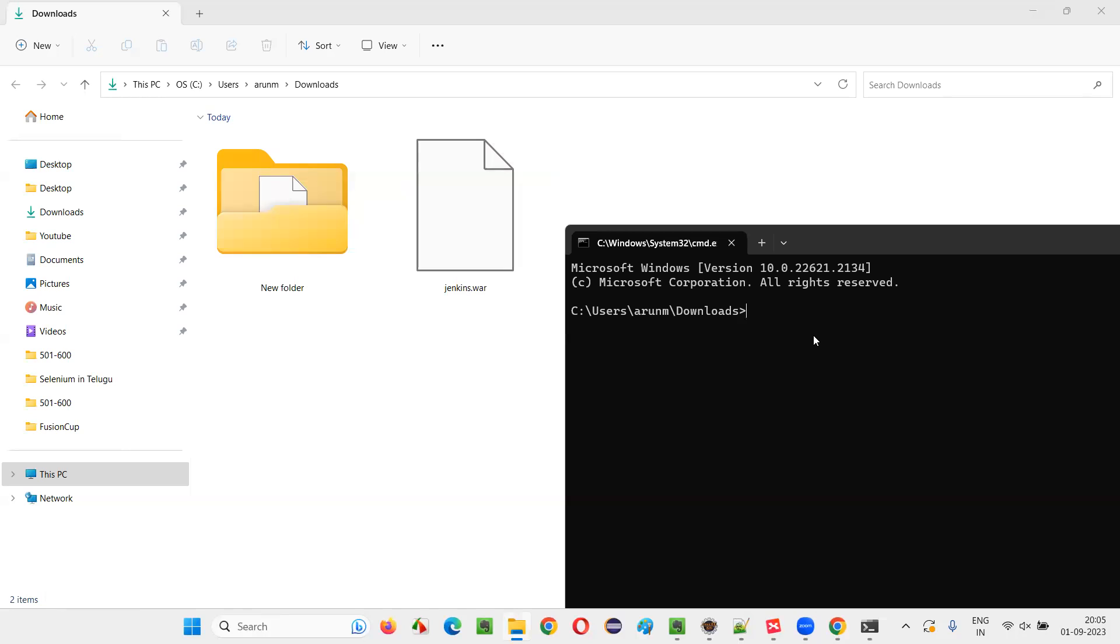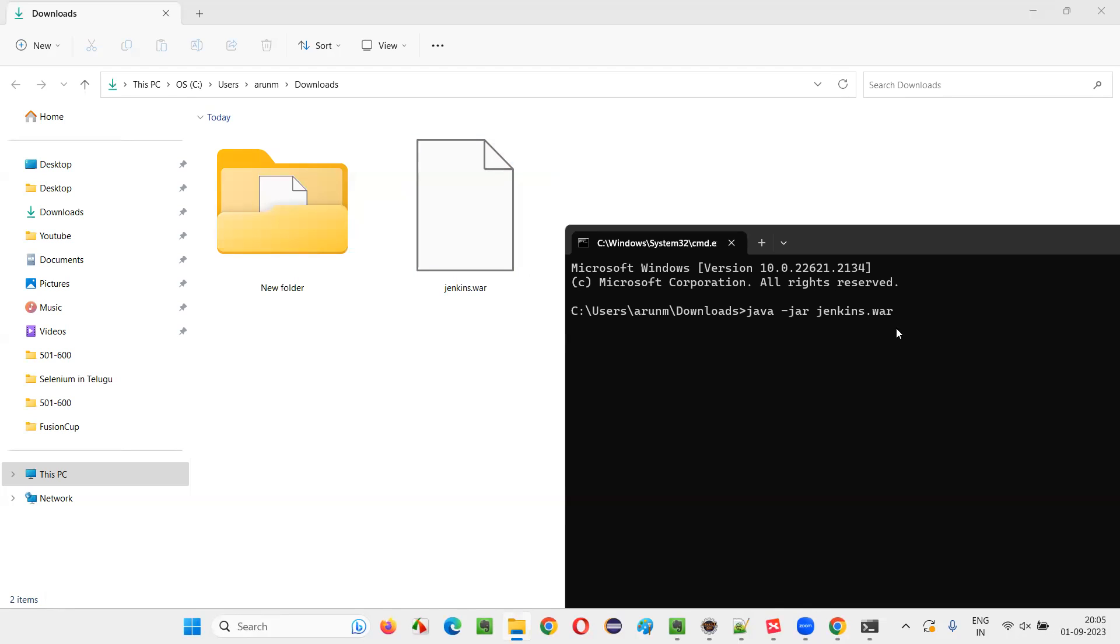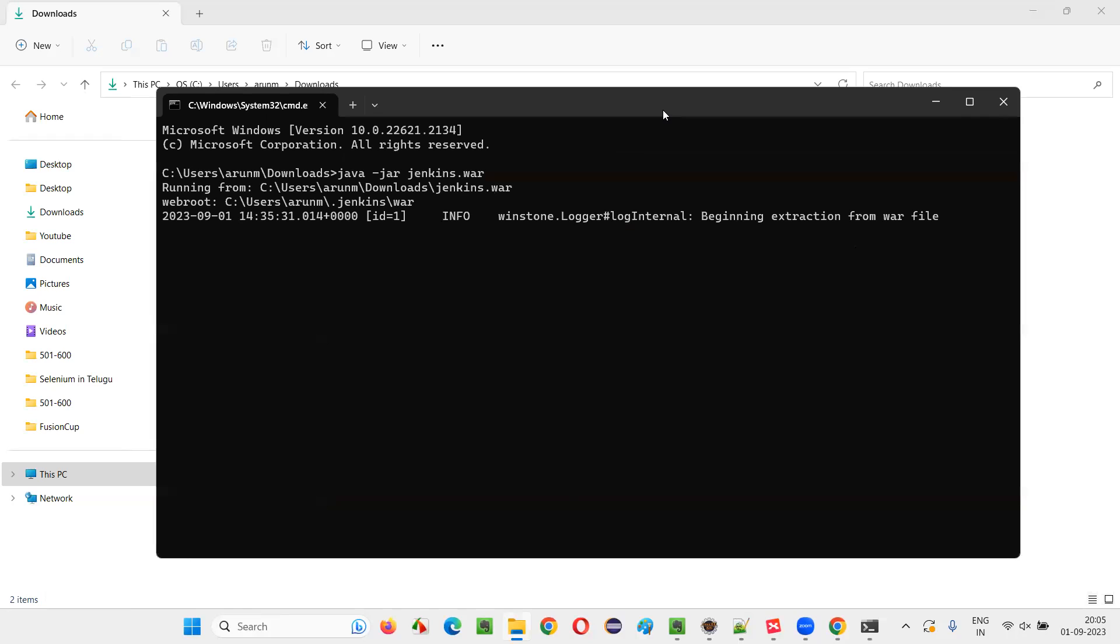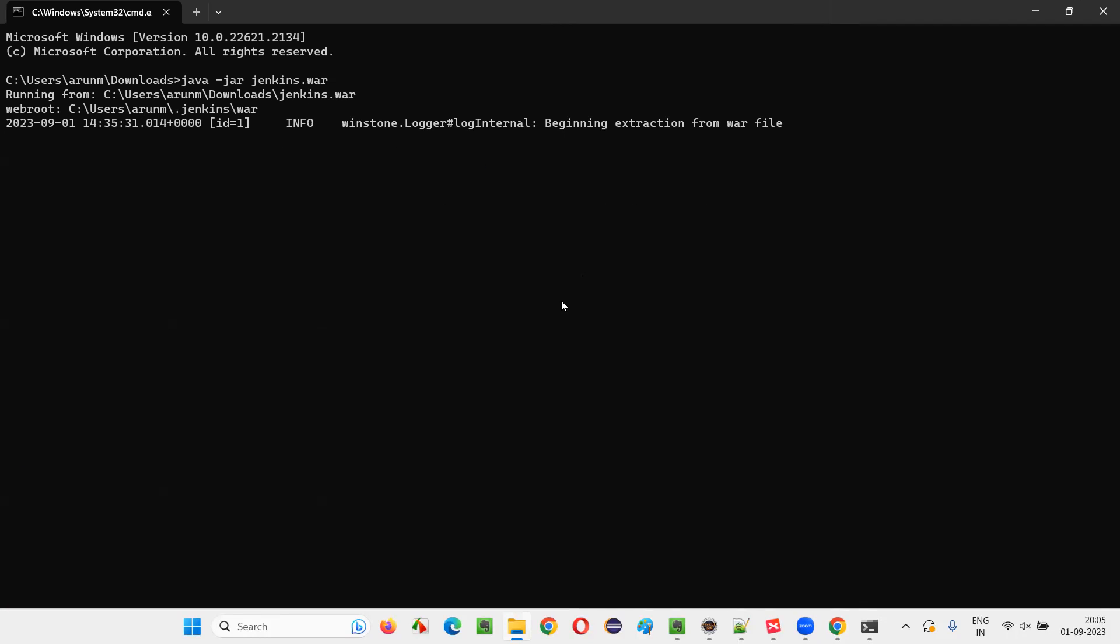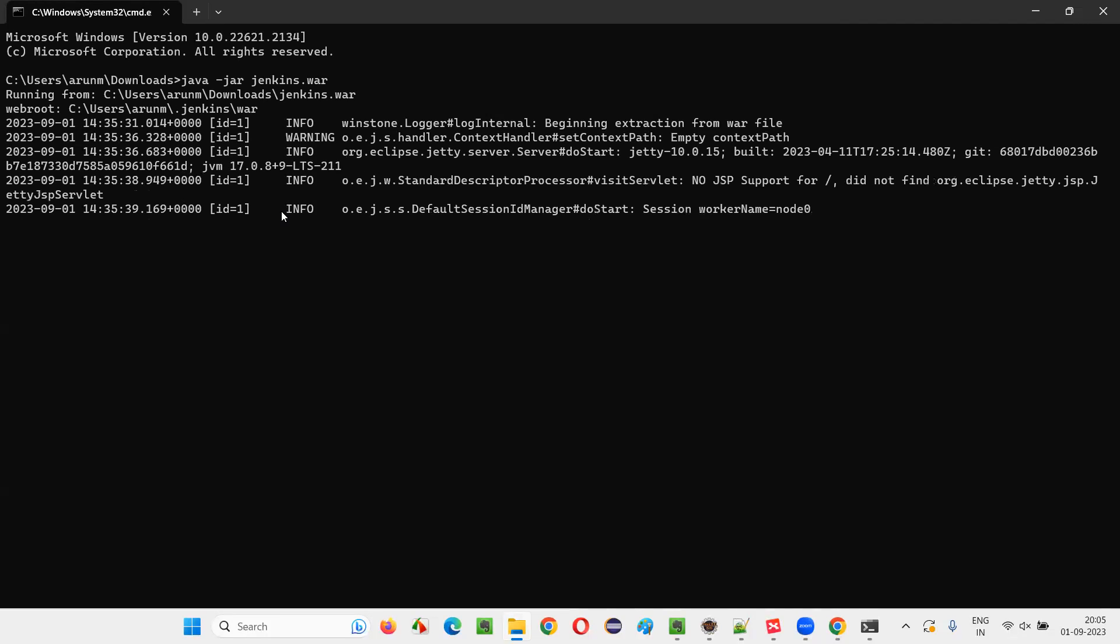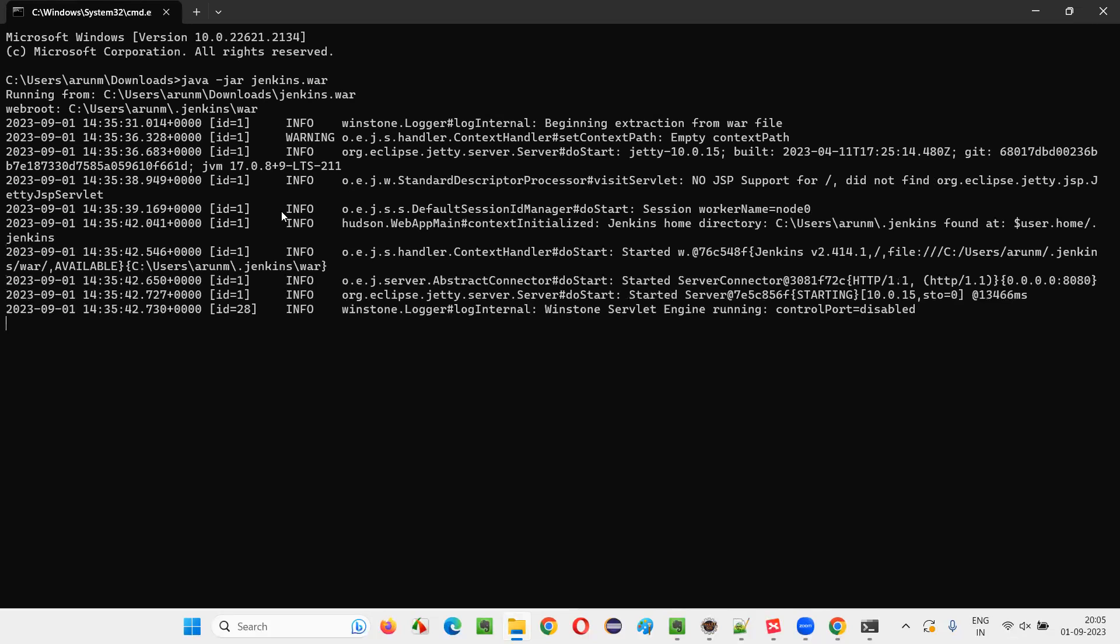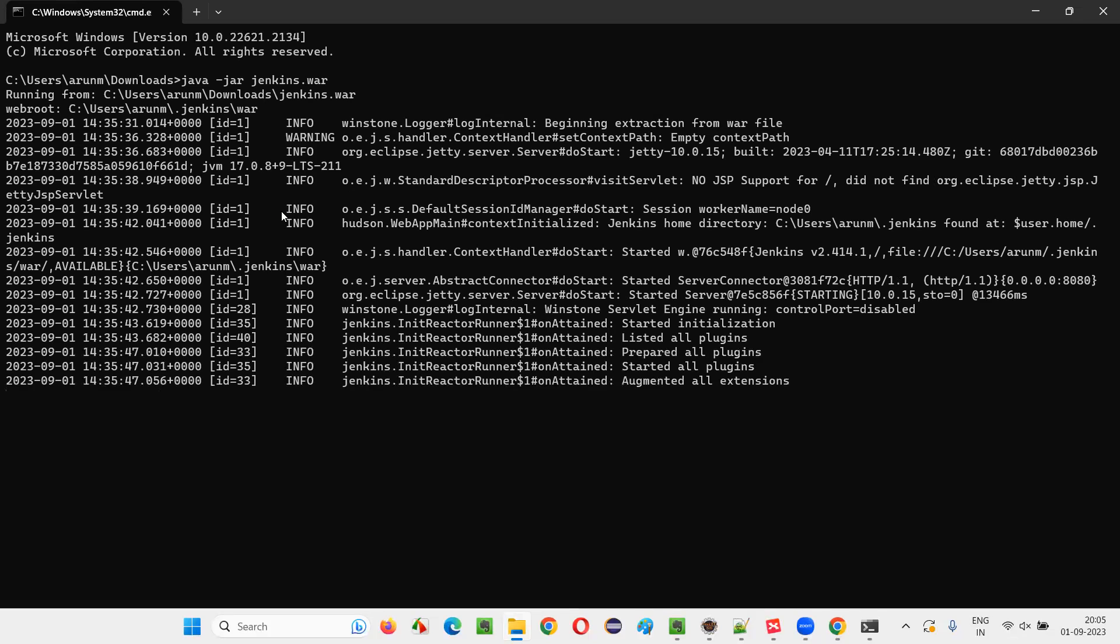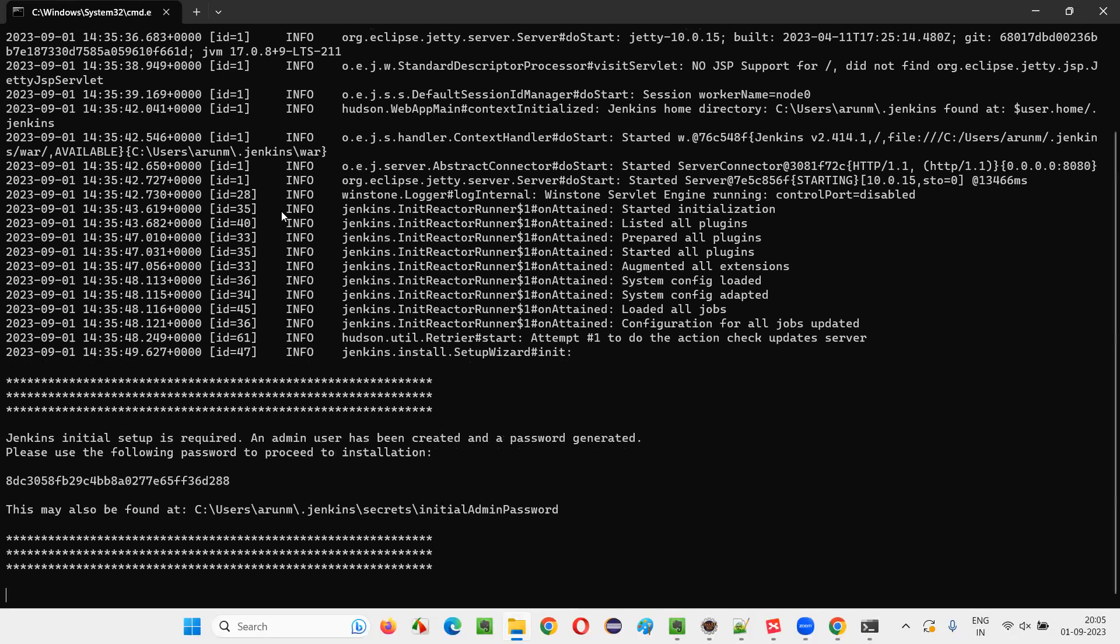The command prompt will open at this download folder location where this Jenkins dot war file is available. Now I'll type a command, that is Java hyphen jar, and you have to give this file name and extension, Jenkins dot war. Java hyphen jar Jenkins dot war. This command, if you give and press enter. So let's see what's happening. It's running. So it has to be installed. We are in the process of installing Jenkins. Let's see what is going to happen. Let's all this log messages come in.